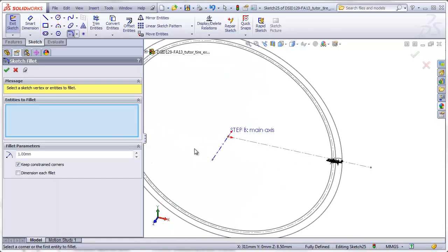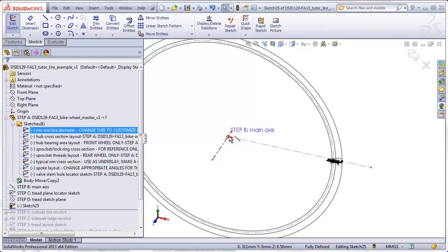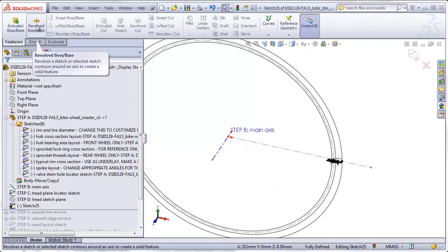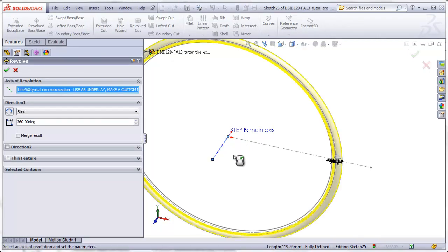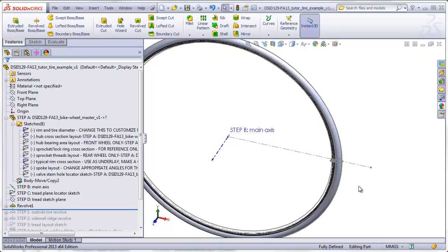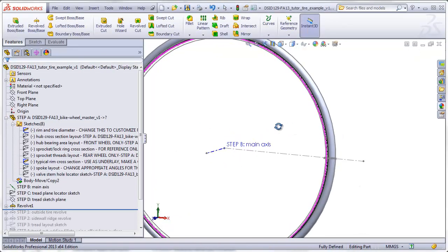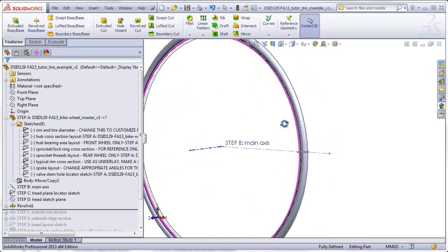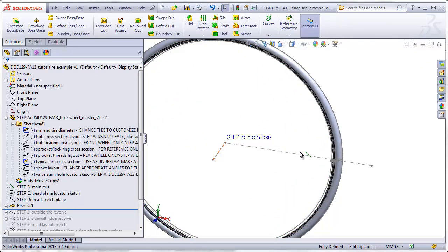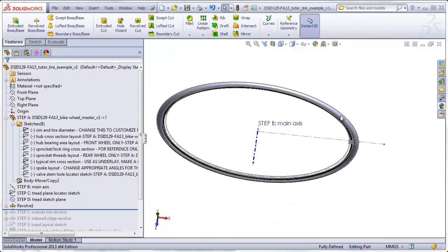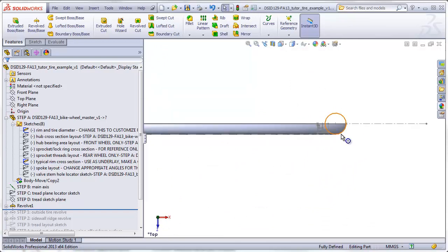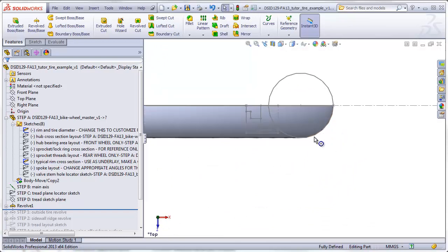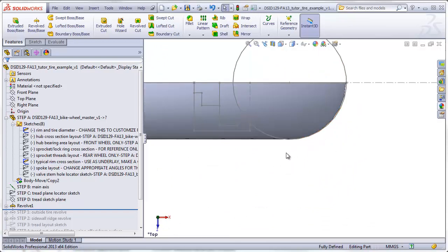Now I'm just going to revolve this profile about my main axis. There we've got one half of our tire. The second step is going to be to add that little ridge that runs around the side wall.